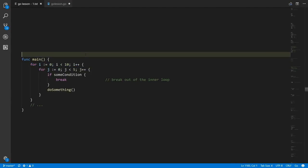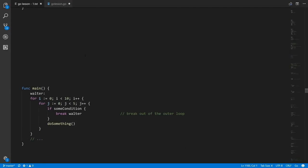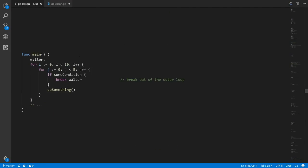This raises the question: what if we want to break out of multiple loops? We could be like four levels deep and want to jump out of all four loops instead of just the inner one. For that purpose, we can use what are called labels.